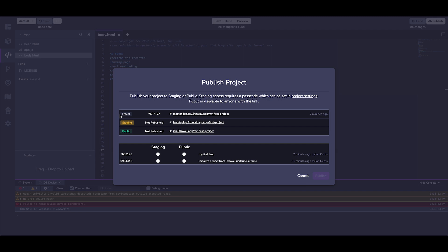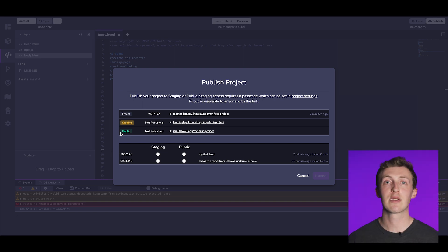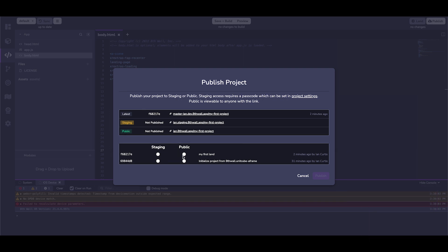Latest is the last commit made to the project and requires a dev token to view. Staging requires a password that can be set from here. This is great for sharing with clients or beta testers. Public is exactly what it sounds like. No passwords or dev tokens. Remember, it's easy to roll back changes at any time from this window. Let's make our changes public and click publish. Our project is now live.